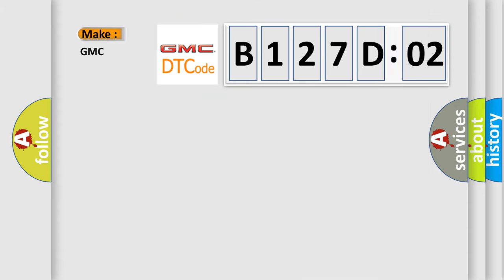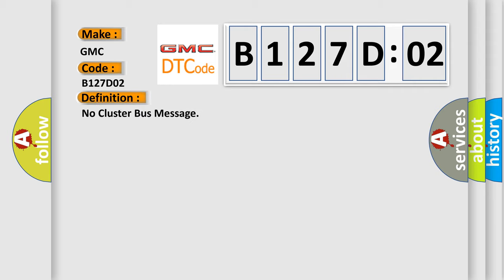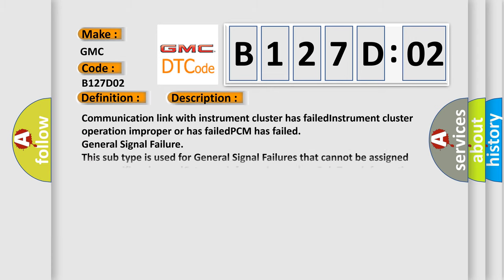So, what does the diagnostic trouble code B127D02 interpret specifically for GMC car manufacturers? The basic definition is No cluster bus message. And now this is a short description of this DTC code.